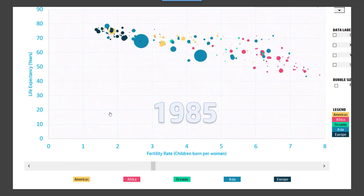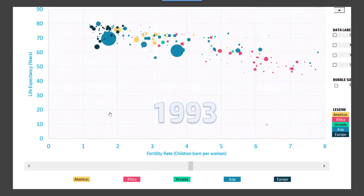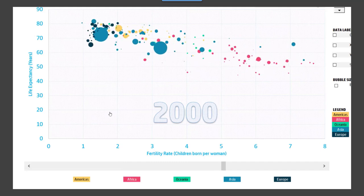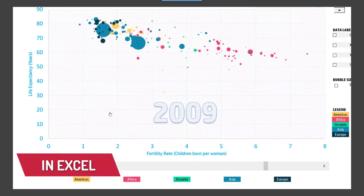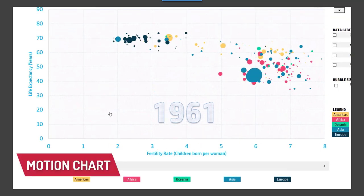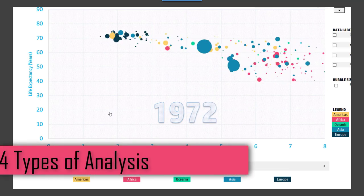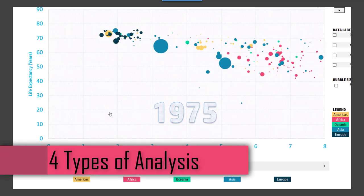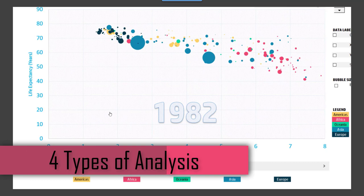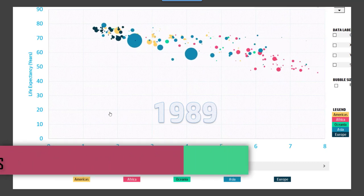Motion charts or animated charts allow us to express the data in ways that a static chart does not. In this video, I will talk about four types of analysis that we can do using motion or animated bubble charts.